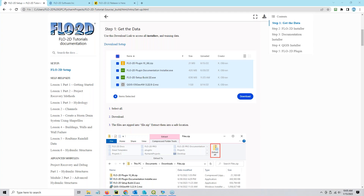Hi, this is Karen O'Brien and I am going to walk you through how to set up Flow 2D on your computer or how to update Flow 2D on your computer.